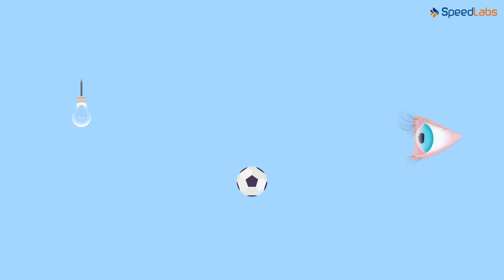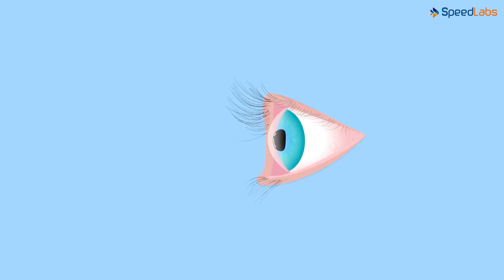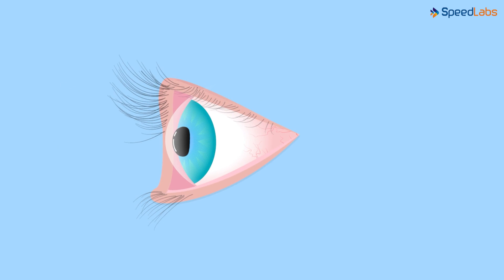We learnt that objects are visible because of the light getting reflected from their surfaces. This reflected light enters our eyes and we see that object. What happens inside the human eye when the light rays enter it? What is it that helps us see the things around us?